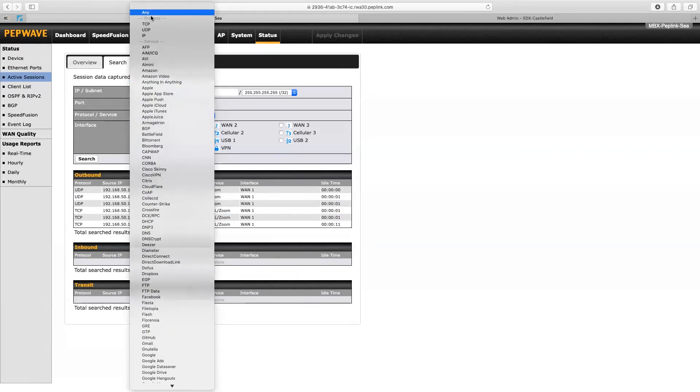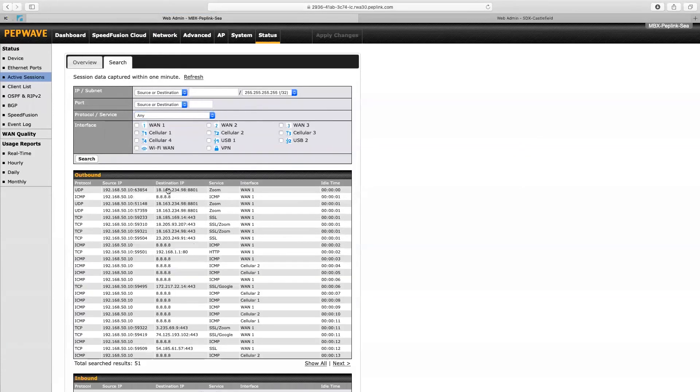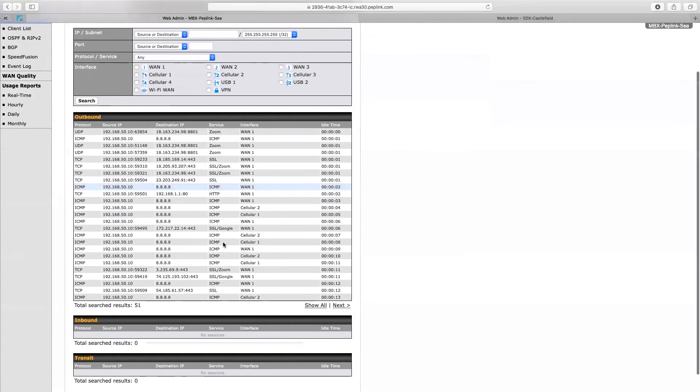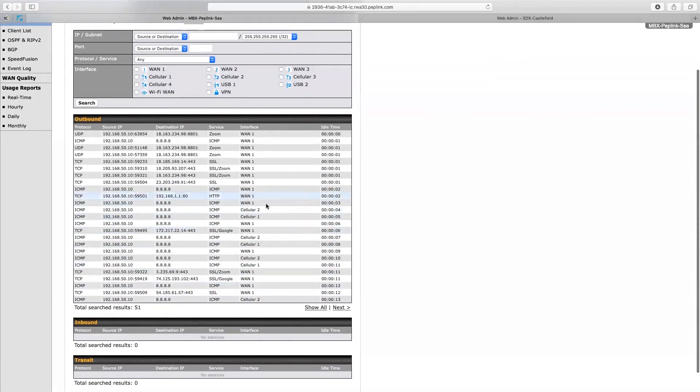I'm just going to switch it back to any now, and it gives you a bit more of an overview of where things are going.